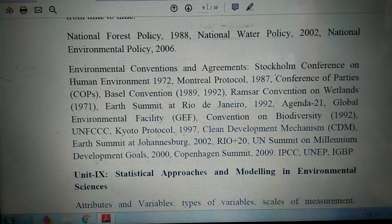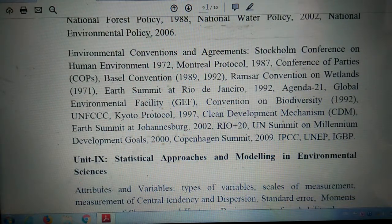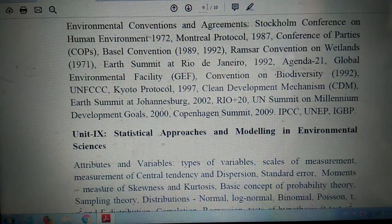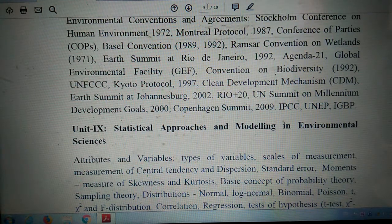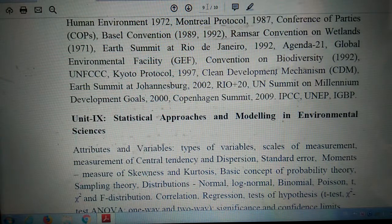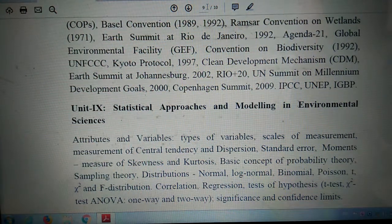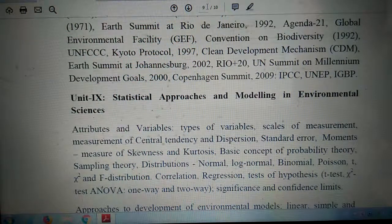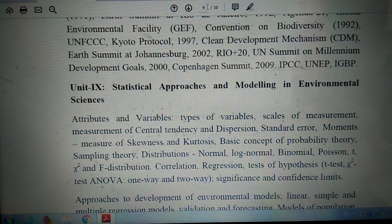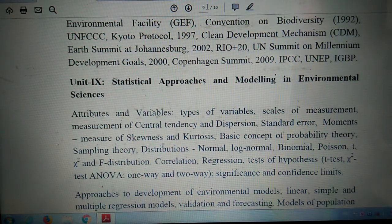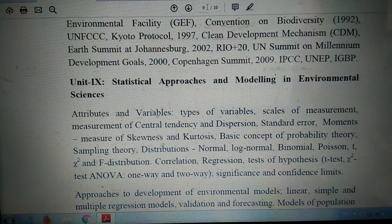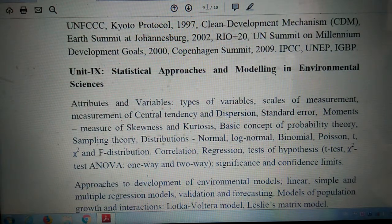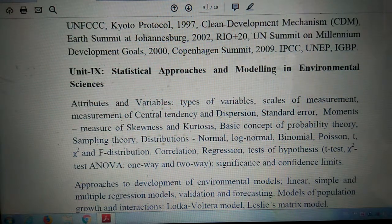National policies discussed include: National Forest Policy 1988, National Water Policy 2002, and National Environmental Policy 2006. Environmental conventions and agreements covered include: Stockholm Conference on Human Environment 1972, Montreal Protocol 1987, Ramsar Convention on Wetlands 1971, Earth Summit at Rio de Janeiro 1992, Agenda 21, Global Environmental Facility (GEF), and Convention on Biodiversity (CBD) 1992, and UNFCCC.